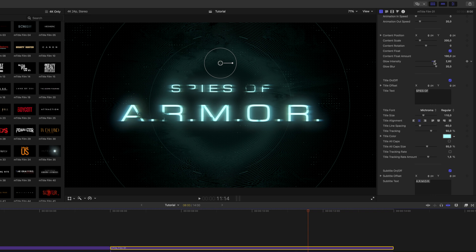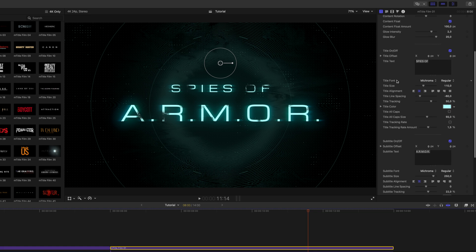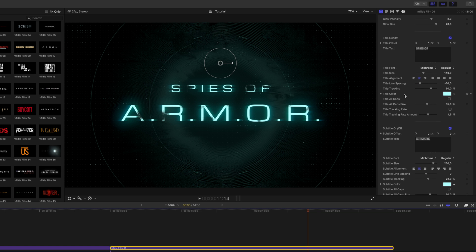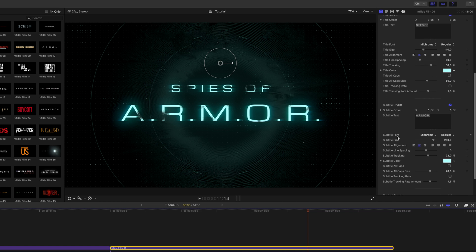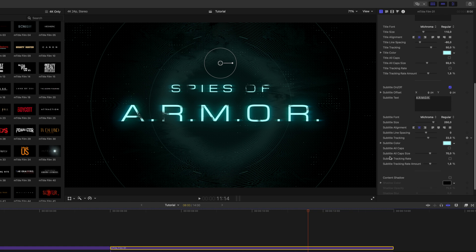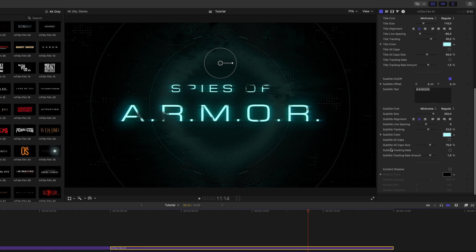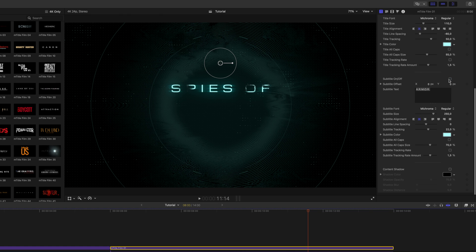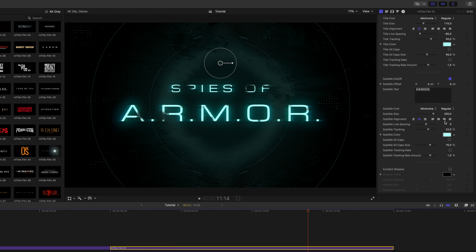In this title, we also have glow intensity and glow blur, and then again our titles that can be changed here. All of our font options and colors, and then here are our subtitle options and colors as well. Here is our subtitle, which we can toggle on and off, and content shadow, which can be toggled on if you're using this title on a brighter background.